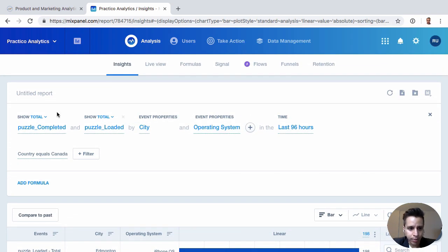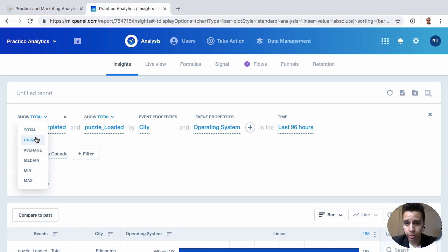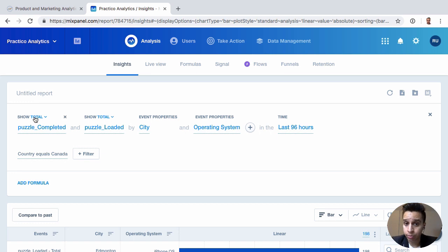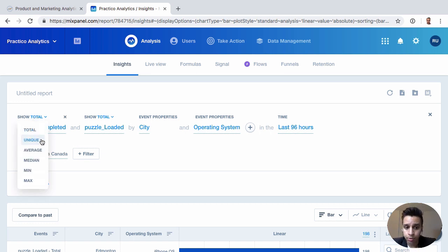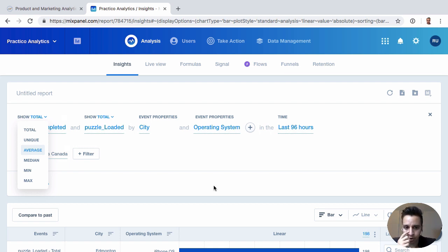The final point I'll make here is we do have options here. Instead of just looking at total events, we can look at unique events, which will typically correspond to actual users. So if you want to look at not how many total times the puzzle was completed, but how many users completed the puzzle, you would go towards unique. And things like averages and medians, min and max, some of the things you might be familiar with if you work with data or really anything.